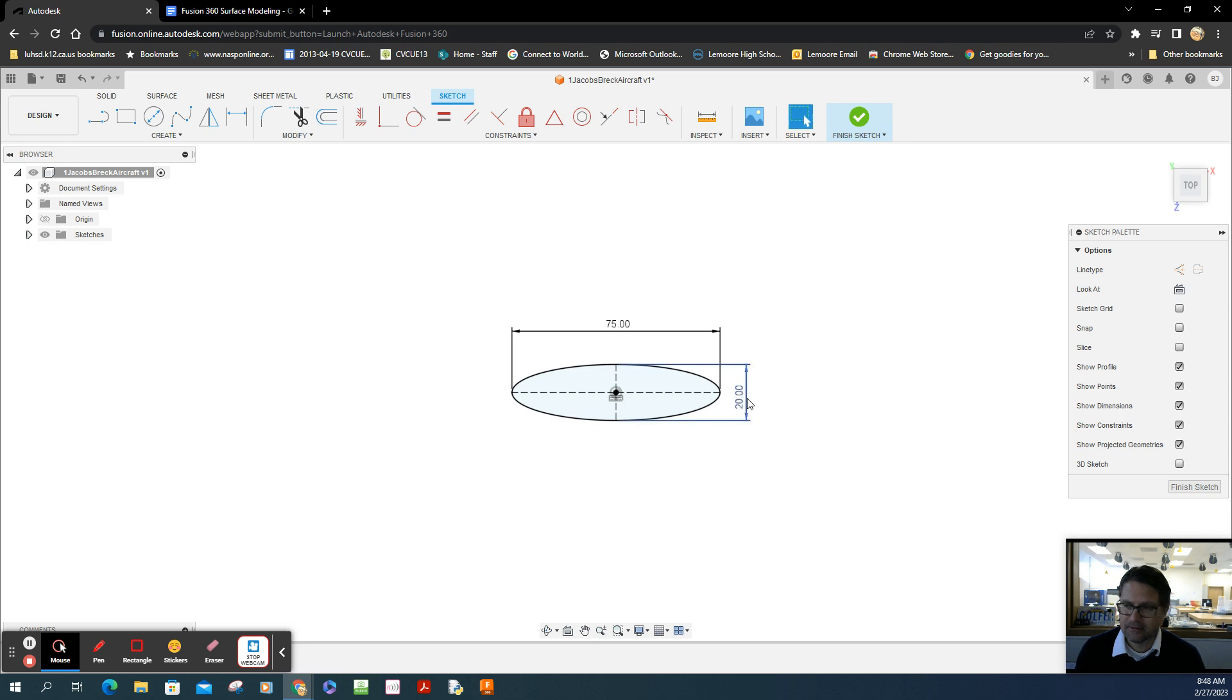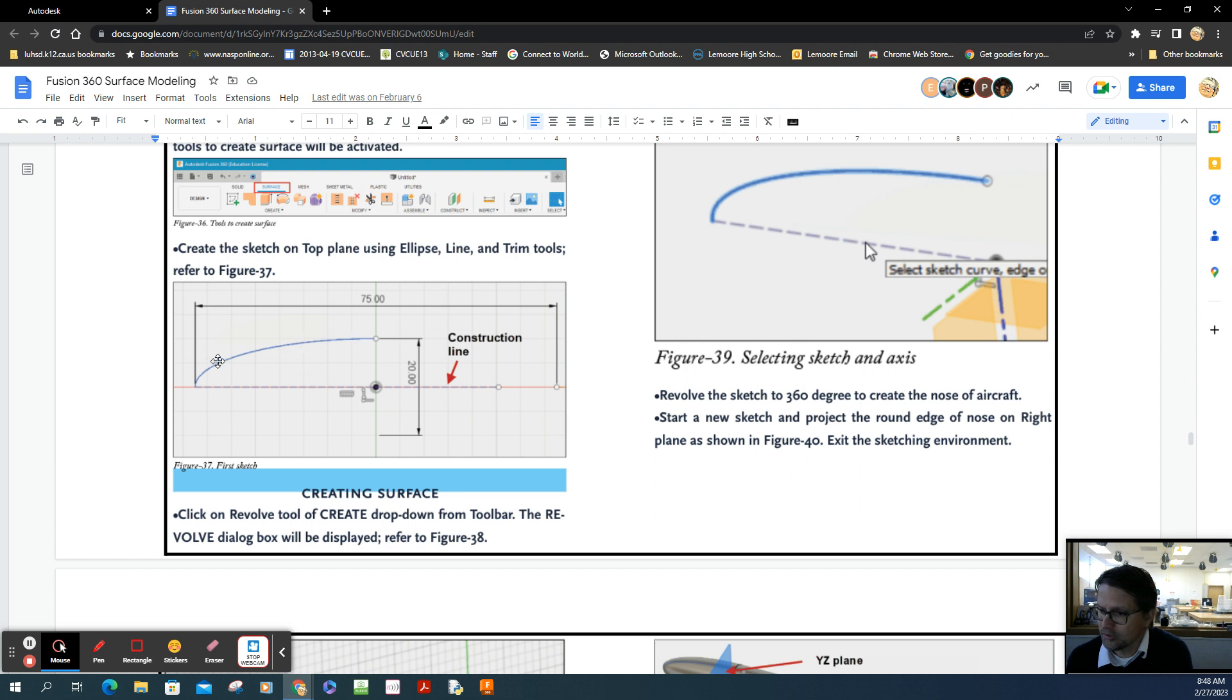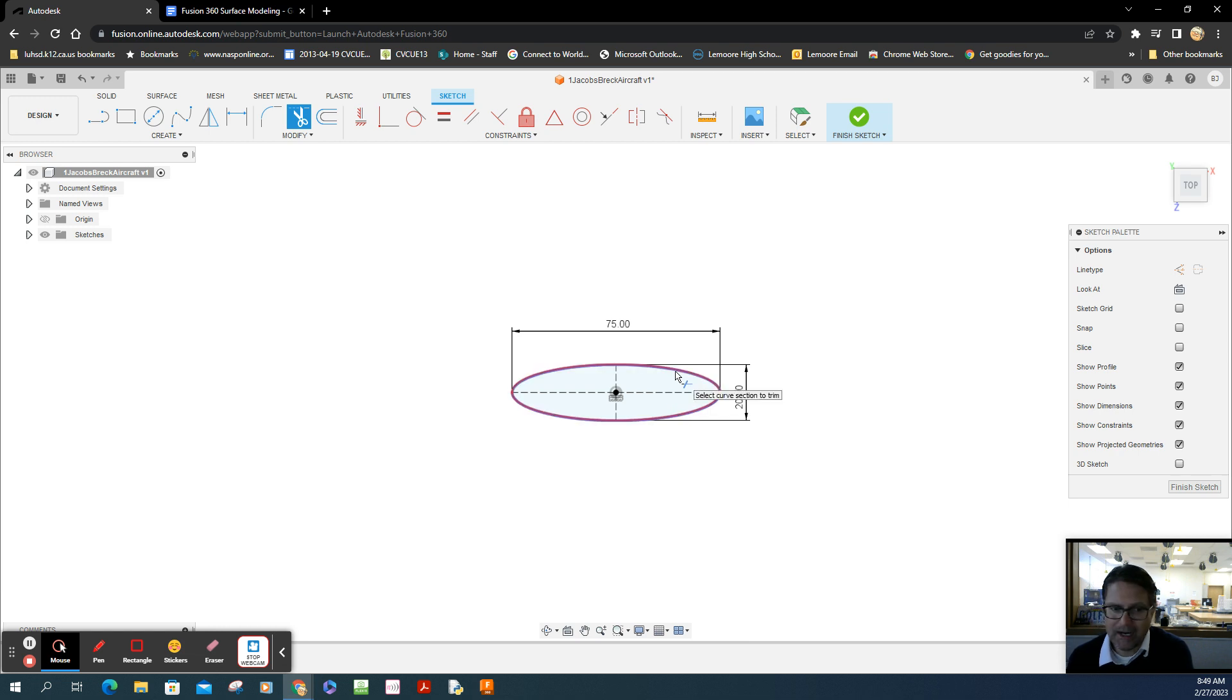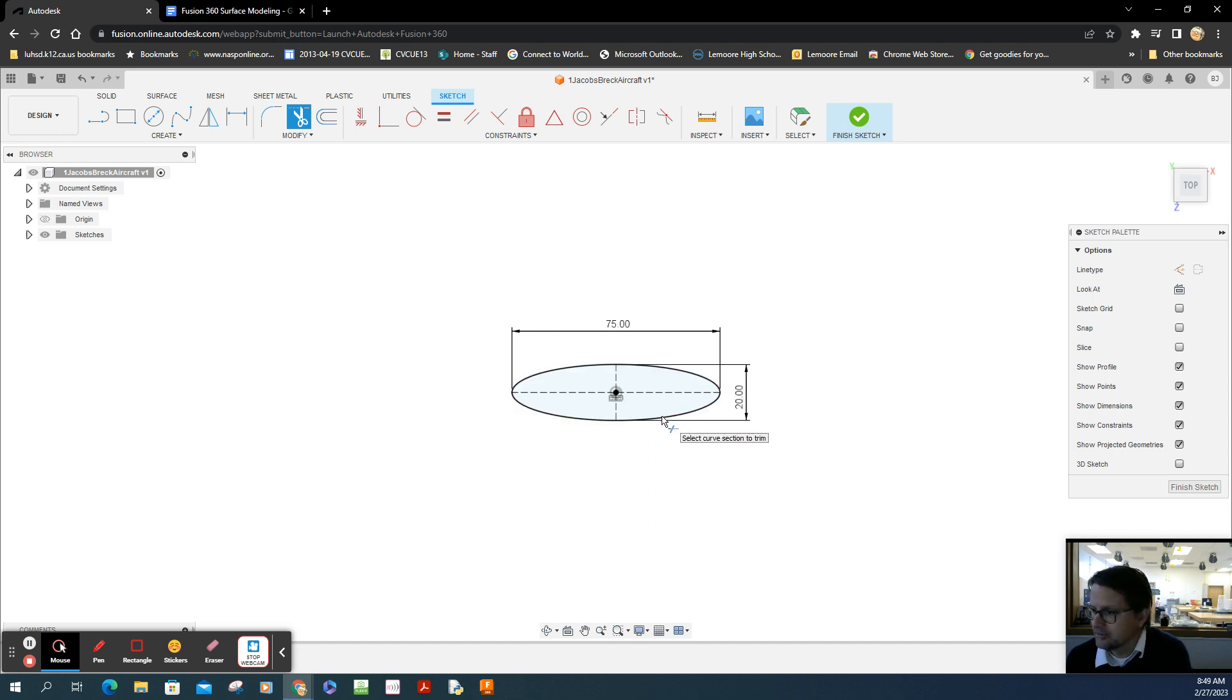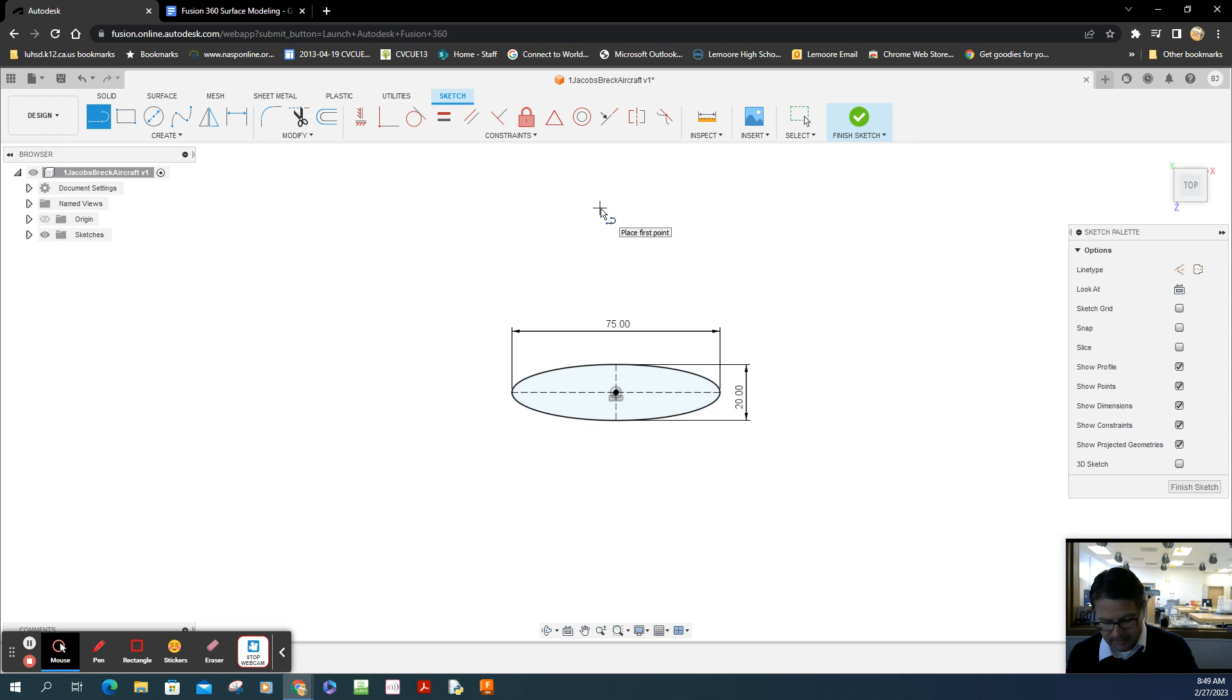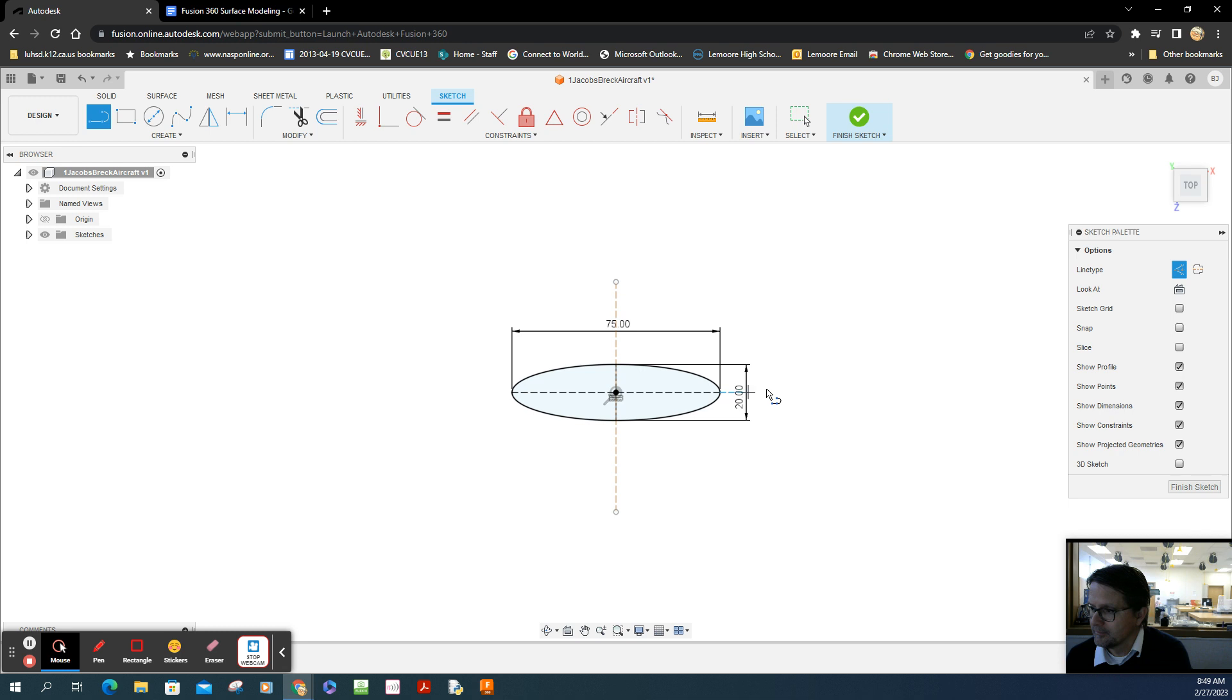Looking at the diagram, it's been trimmed. The directions say to use the trim tool, so you've got to trim everything off so you're left with just this quarter section. I'll go to my trim tool, but I can't trim yet because I need a construction line to create intersection points.